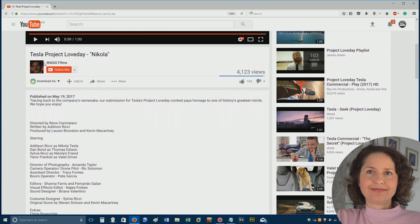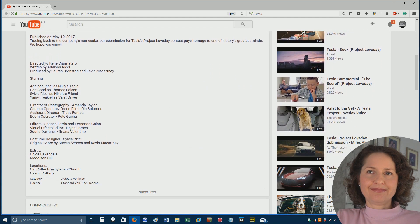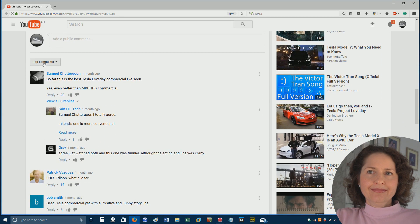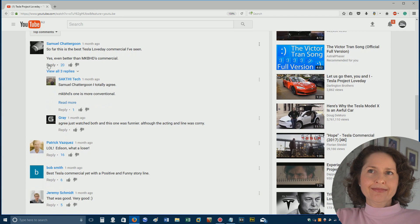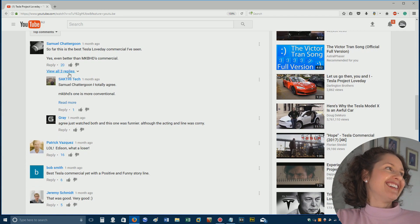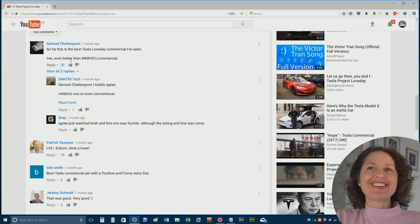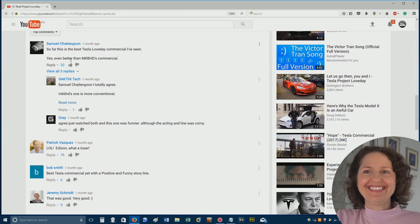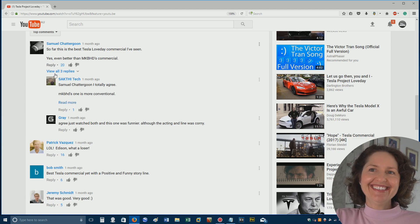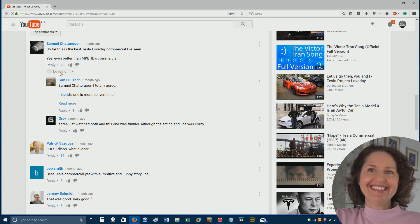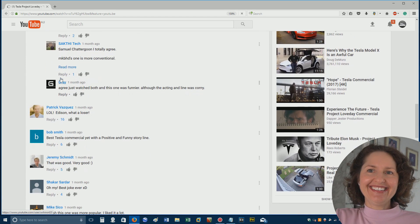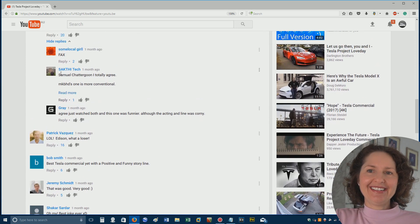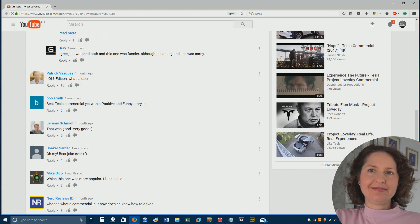It had 193 likes, 9 dislikes. So far, this is the best Telstra Love Day commercial I've seen. I don't know what it is. Telstra. You said Telstra again. Well, yes, Tesla. I don't even know what a Love Day commercial is. Anyway, I totally agree.